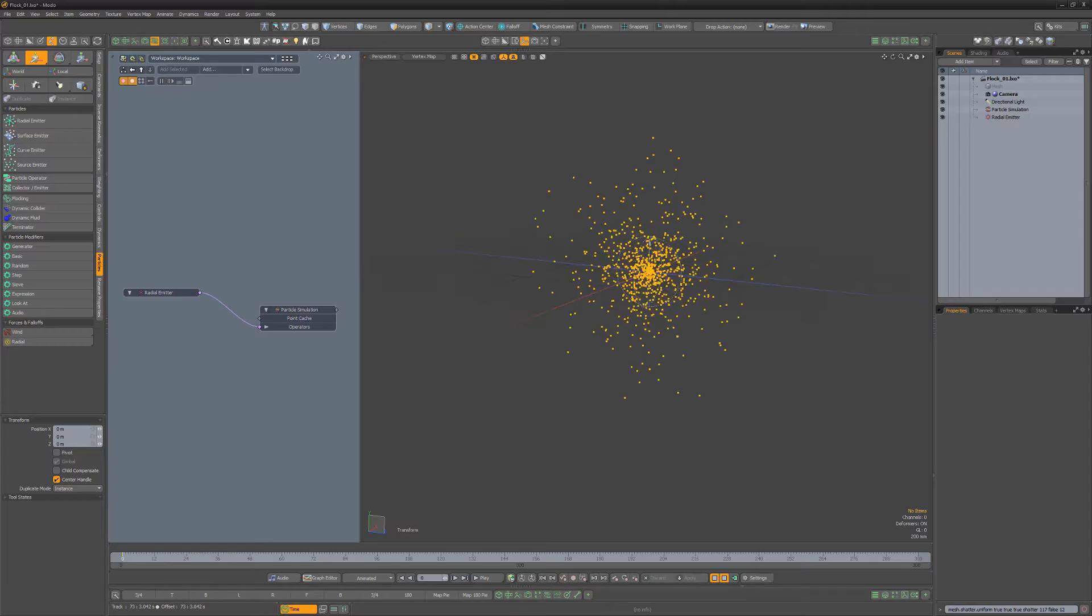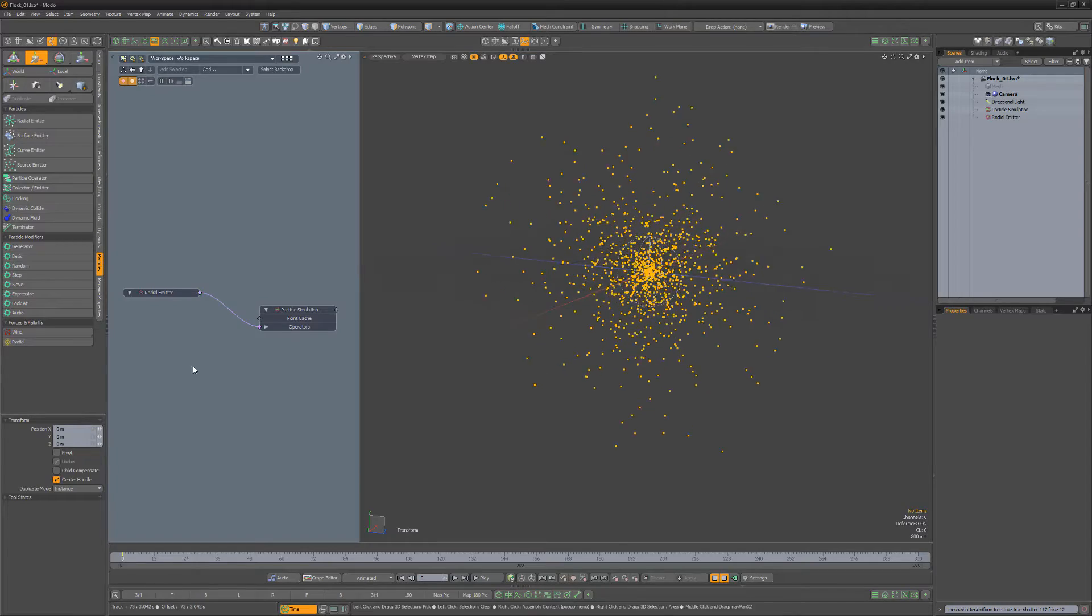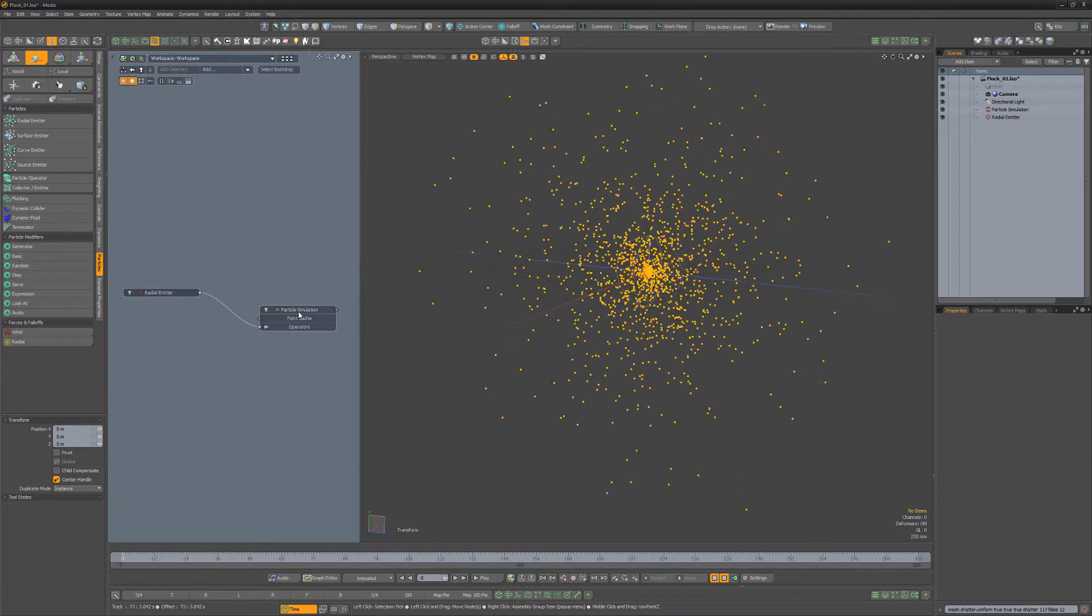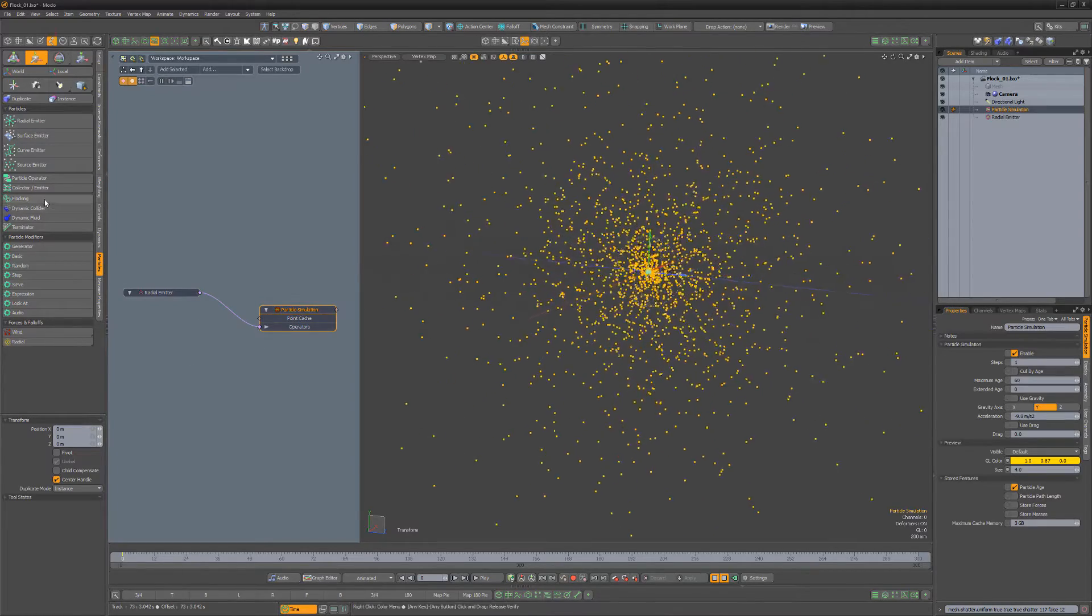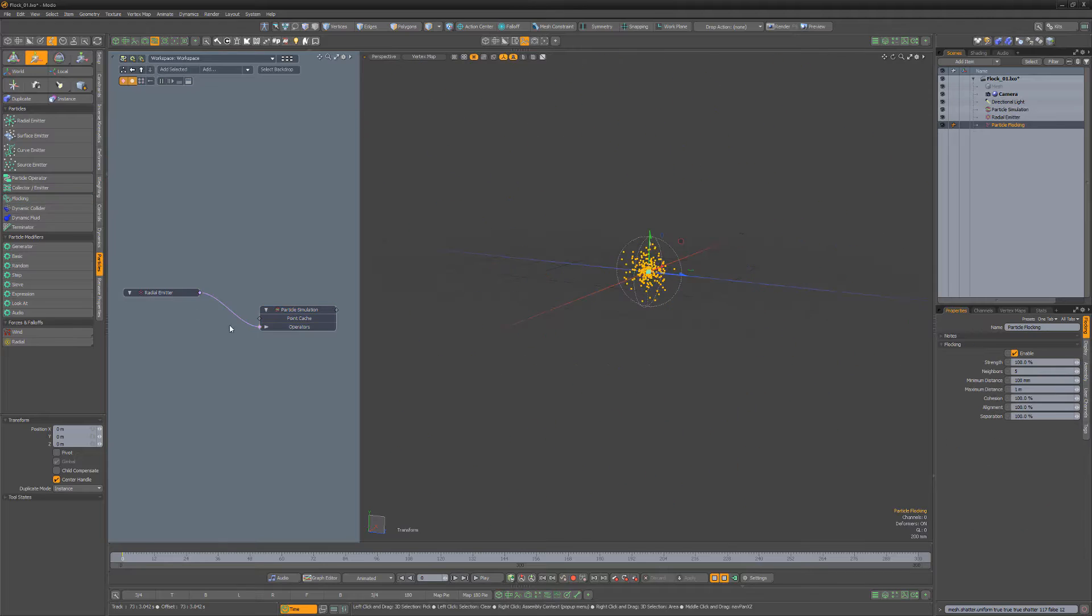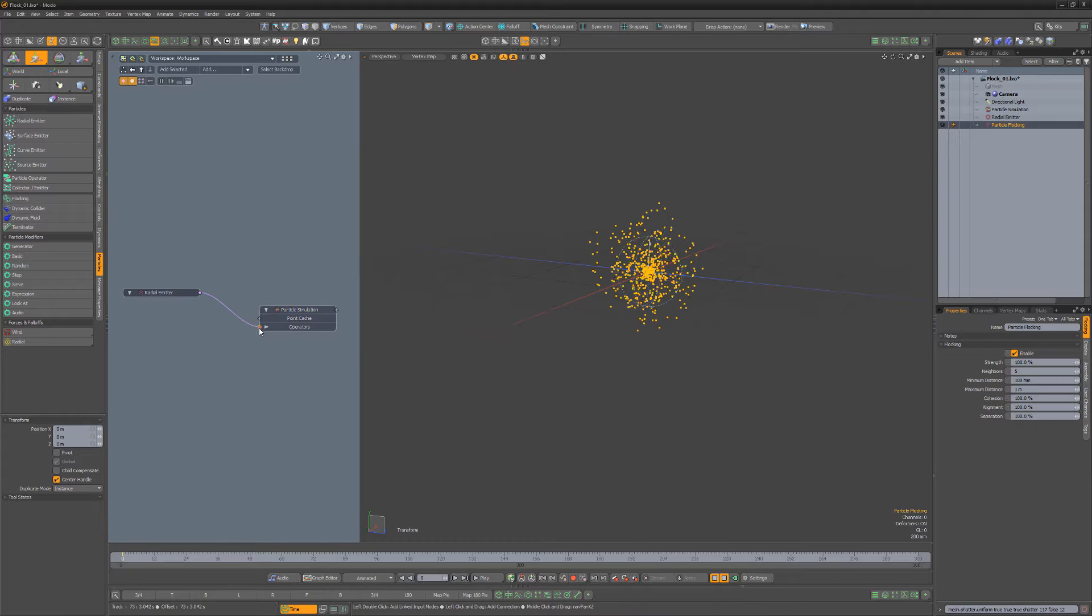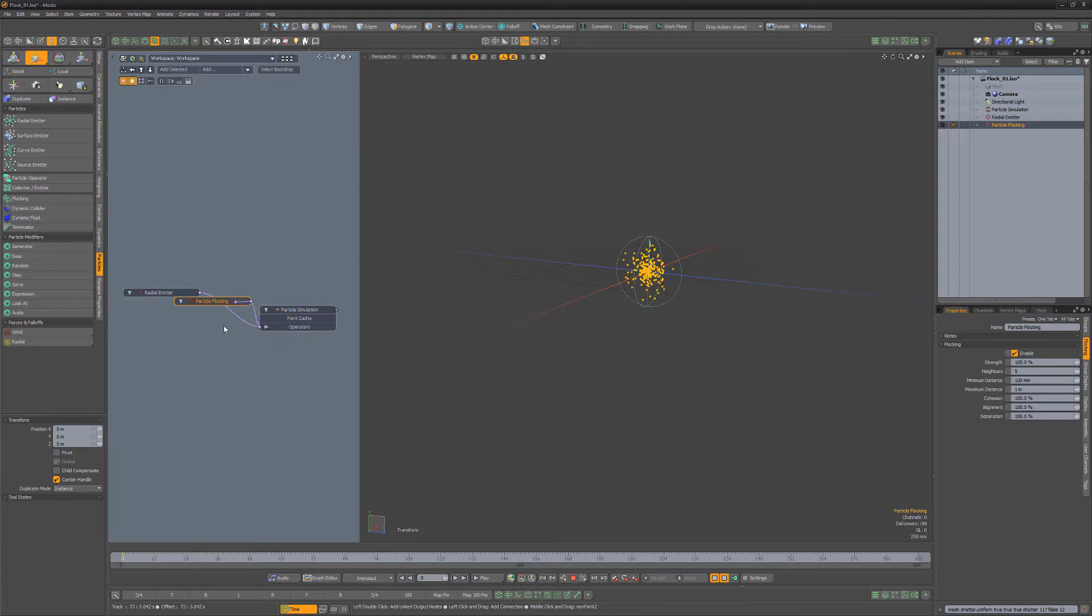To add flocking to a particle setup, start by selecting the particle simulation and then click the flocking button from the particles tab of the setup and rigging toolbar.